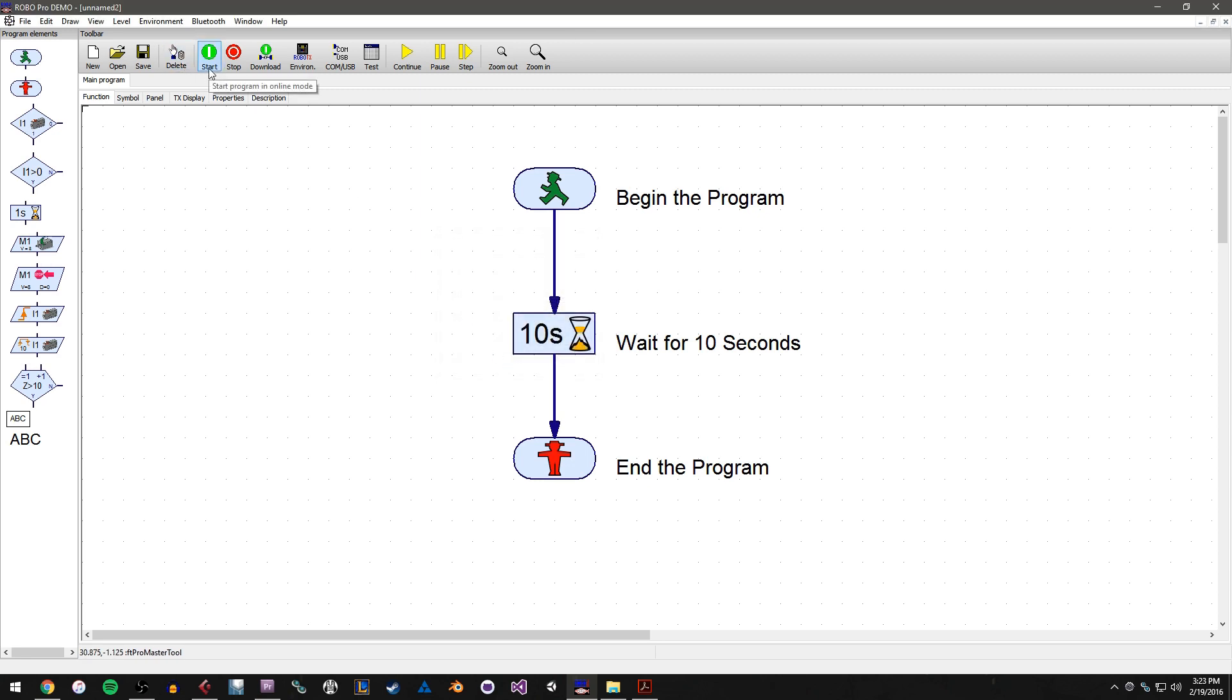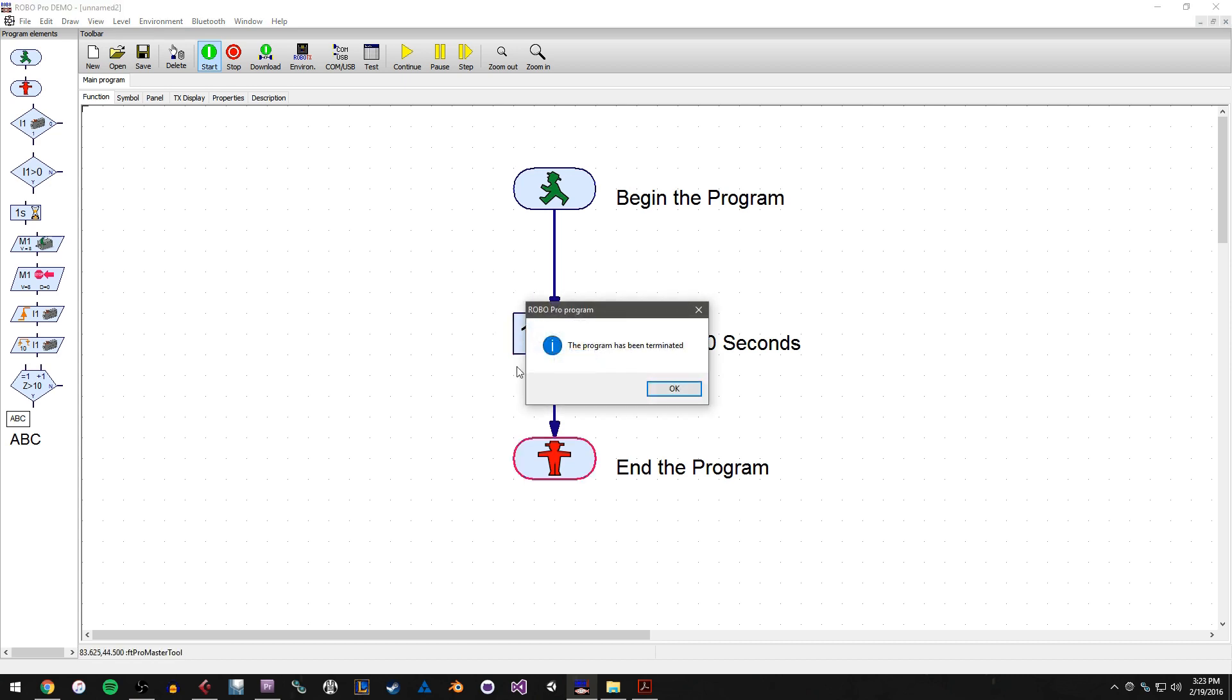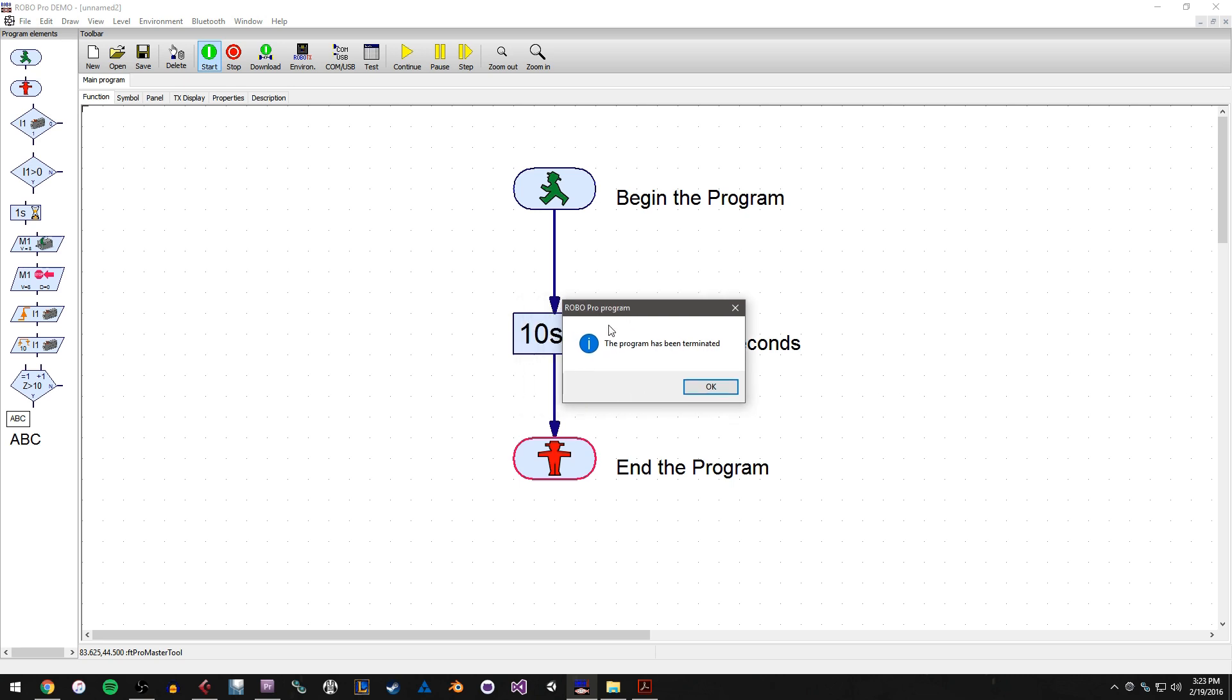And now if I start the program, what you'll see is Program Begins. This will run for 10 seconds and the program will quit. So I started the program and you can see that it's executing the time delay right now because it's outlined in red. So it's telling me this is what's happening. And then after 10 seconds, I get this message. It tells me the program has been terminated and it indicates here in the flowchart that the end of the program has been reached.